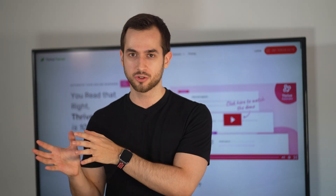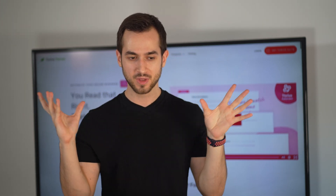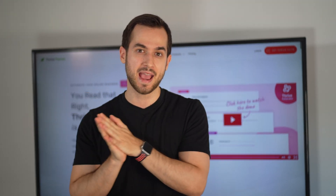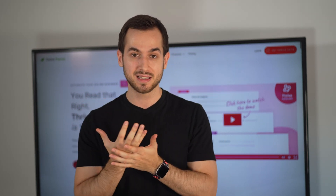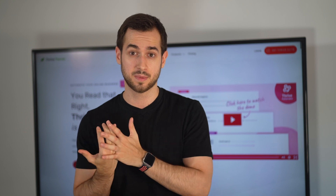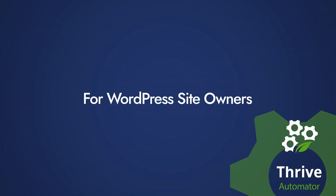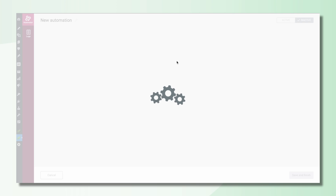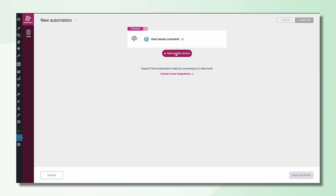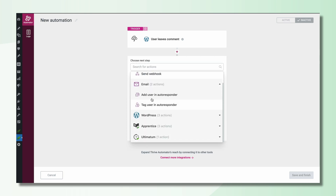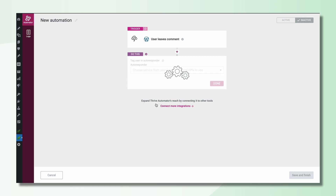You're probably wondering, how can I benefit from Thrive Automator in my online business? Let me give you some specific examples of things you may have tried to accomplish in the past and probably gave up on because they became too complicated or expensive. With Thrive Automator, you can tag a user inside your email marketing service as soon as they drop a comment on one of your blog posts. This simple automation can help you identify your super fans and engage with them in a special way via email.